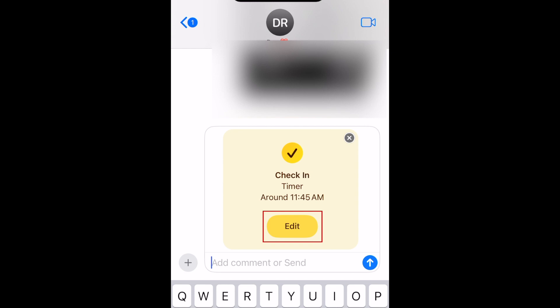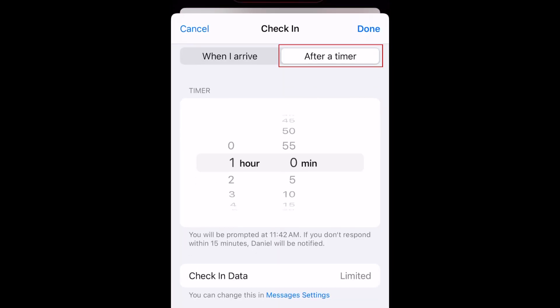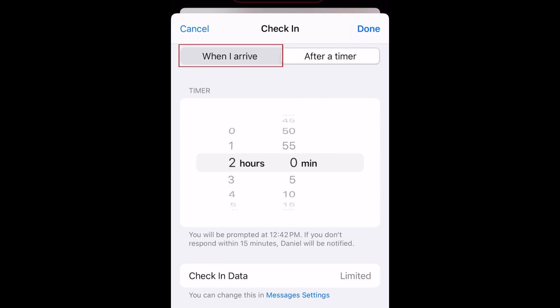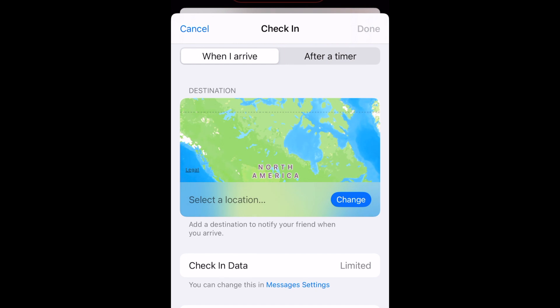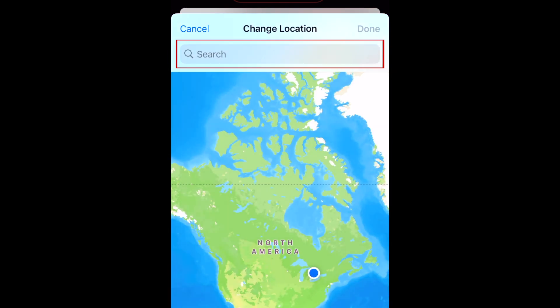Tap Edit. Now you can choose for your check-in to be sent after a certain amount of time, or when you arrive at a specific location. If you go for the Location option, tap Change to select the location where you'd like to check in. You can then type the name of the place or a specific street address in the search bar at the top.